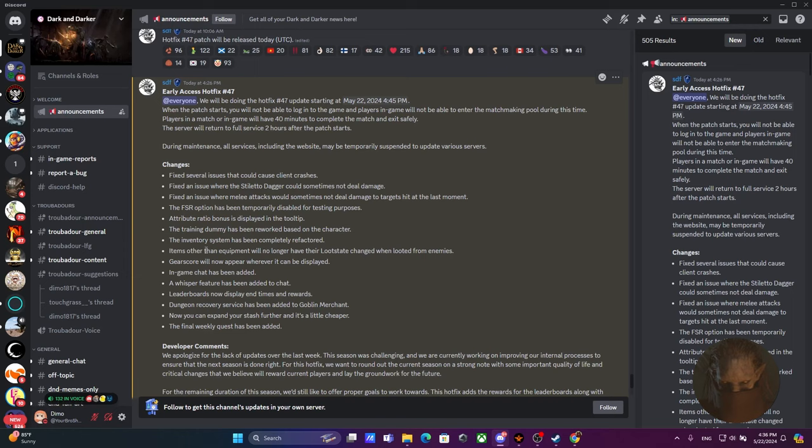Items other than equipment will no longer have their loot state changed when looted from enemies. Is that a big deal? It is a big deal because now people wouldn't be able to absolutely abuse the system when people were simply able to bring a whole bunch of sellables into the raid, get killed, and feed their friends a bunch of AP. By the way, a number of people from the leaderboard did that. Not gonna mention their name, doesn't matter.